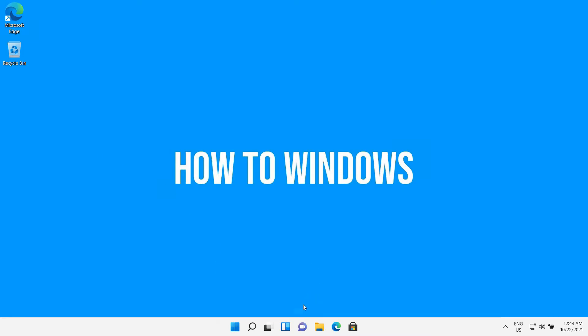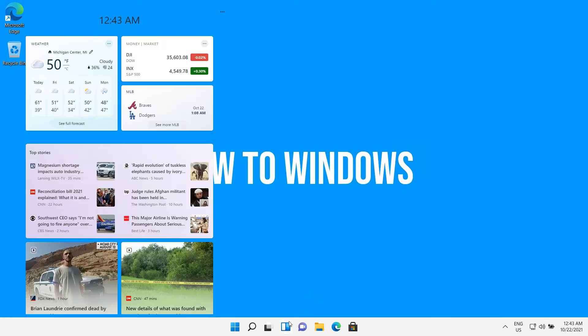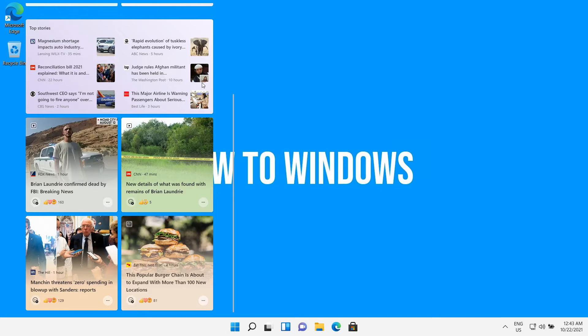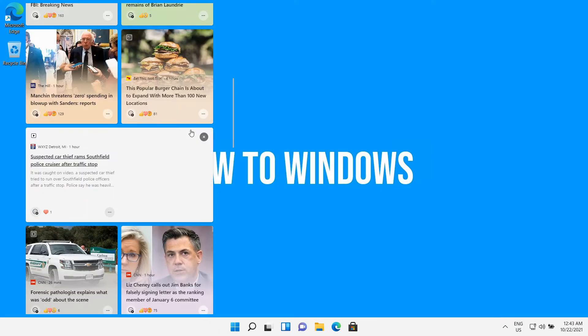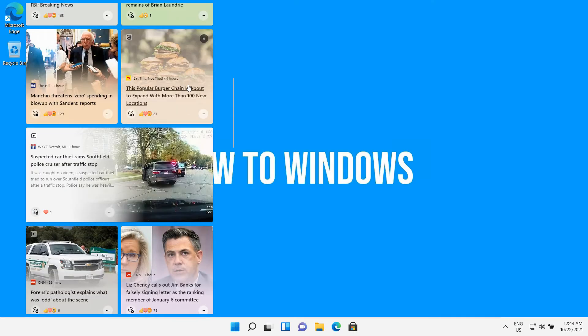Welcome to another video from How to Windows. Today I'm going to show you how to completely disable widgets in Windows 11. There are two methods to do that.